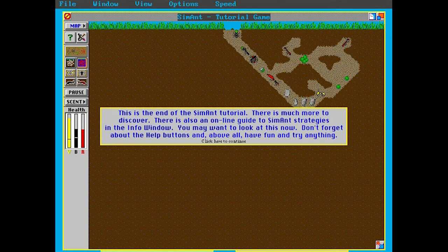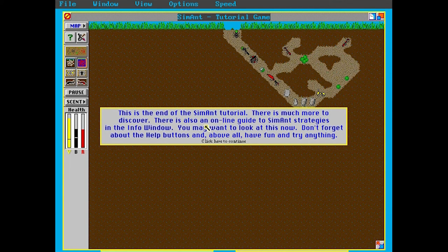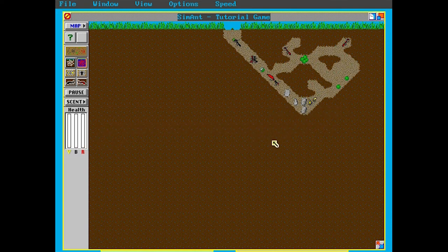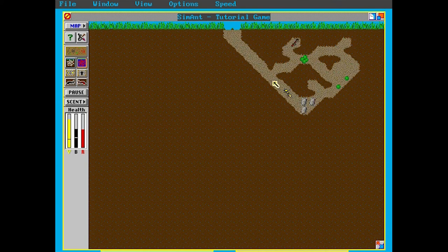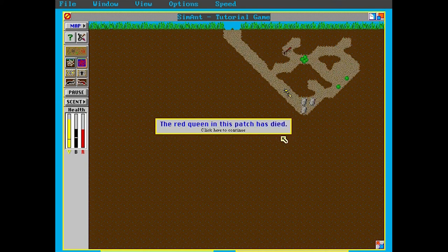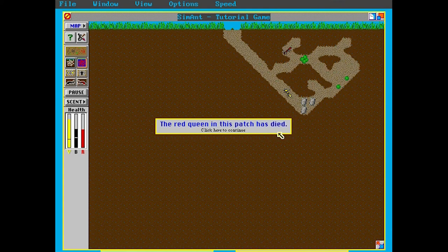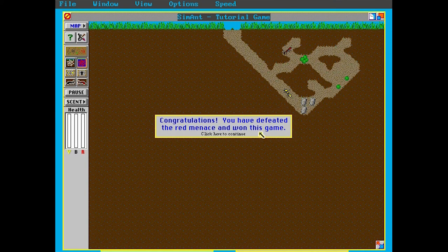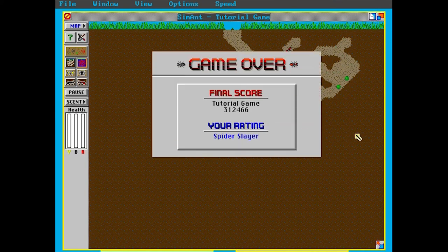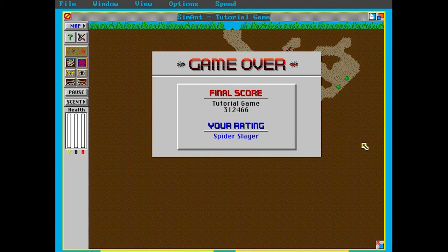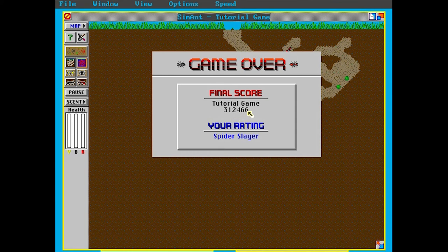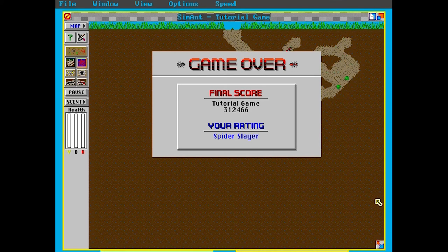So this is the end of the SimAnt tutorial. There is much more to discover. There's also an online guide to SimAnt strategies in the info window. I wonder if that's still there. You may want to look at this now. Don't forget about the help buttons above. And above all, have fun. Okay. Let's kill this queen. Oh, no. I'm gonna die, aren't I? Did I kill the queen? The red queen in this patch has died! Haha! Oh, you gotta love the music. Reminds me of SimCity 2000, actually, this style. Congratulations. You have defeated the red menace and won this game. Oh, I've actually never heard most of this music. I guess my... the copy I played back then, or maybe my computer back then was just really bad. Your rating Spider Slayer tutorial game. Is that my score? That's 312,466. How is that calculated? I have no idea.